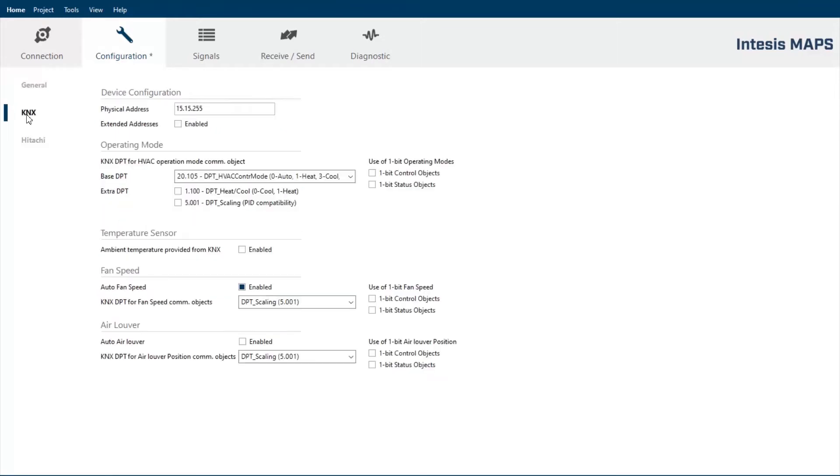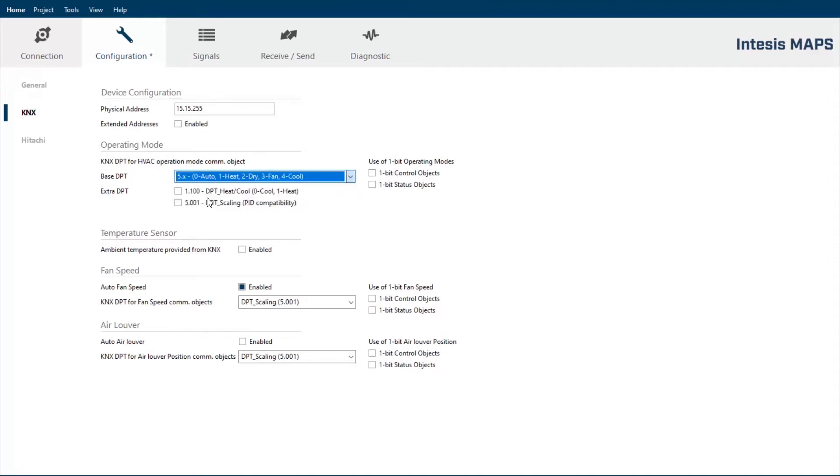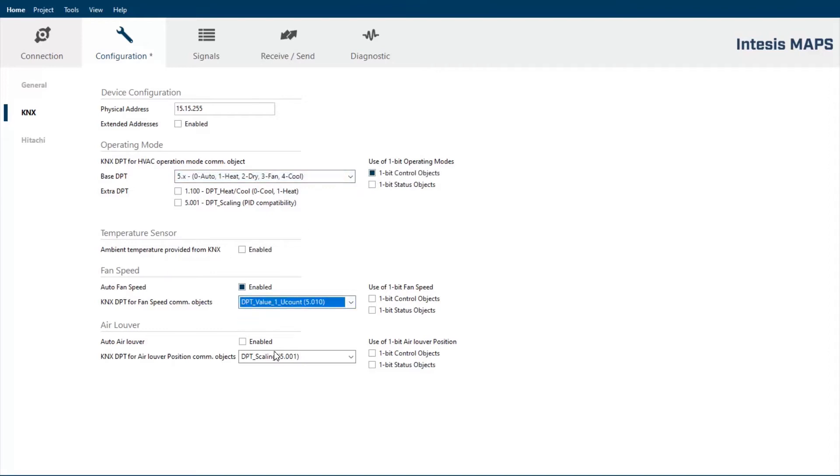The second window in this configuration tab is the KNX, the BMS protocol. The main goal of this window is to choose the proper KNX DPT to reach a smooth integration with the KNX devices available in the project. So here we can see different data points for the operation mode, the fan speed or the vane position.